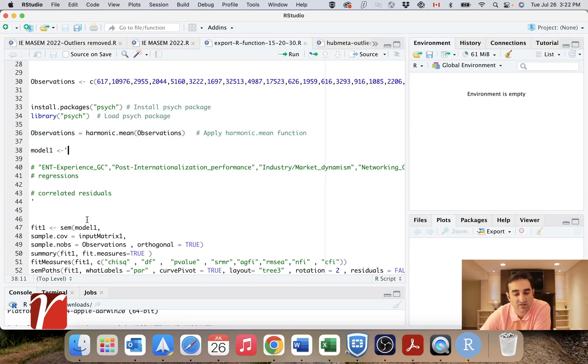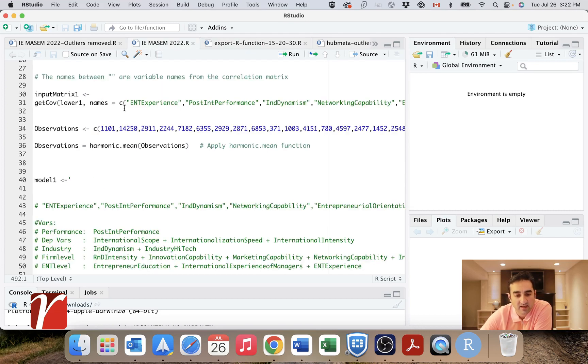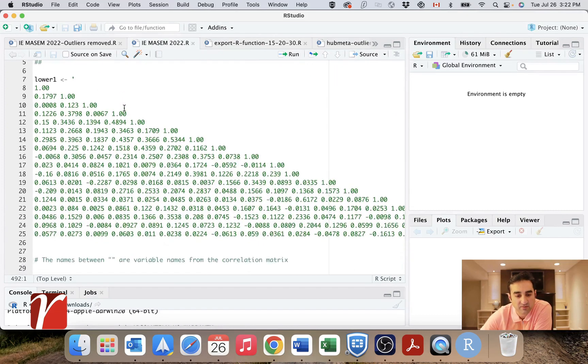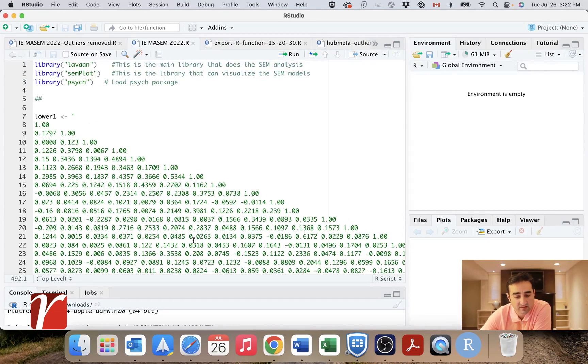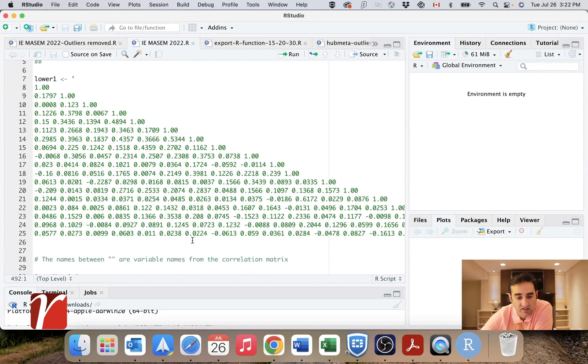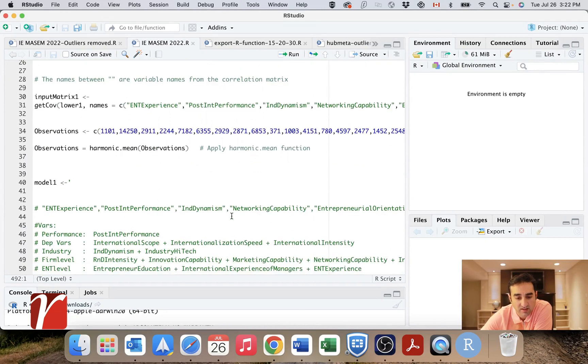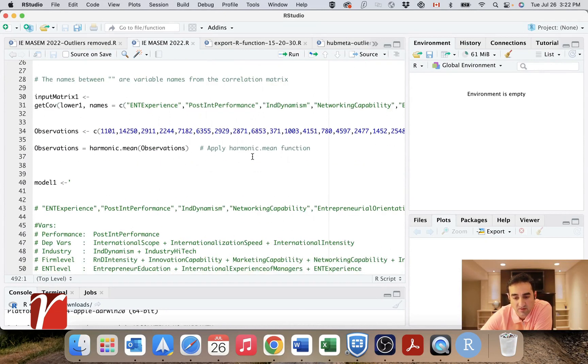And here you can start writing your SEM. So as an example, this is an actual study by the way. This is my correlation table. These are the names of my variables, my observations, my harmonic mean.